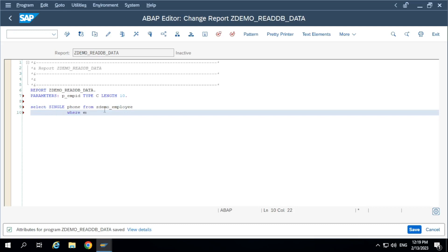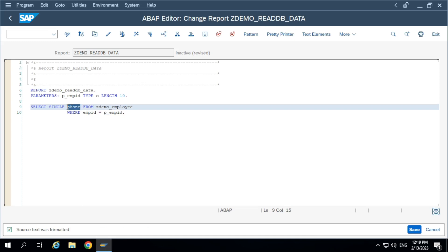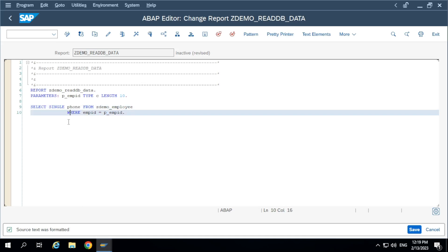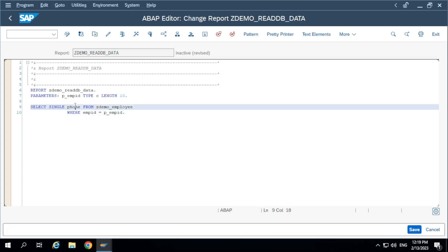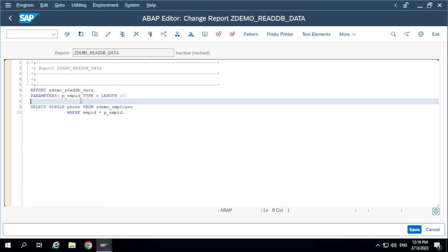Add the WHERE clause: WHERE EMPID equal to the input parameter. But where do we keep the selected phone number value? For that, we need one data object. What is the suitable data object? Variable, work area, or internal table?